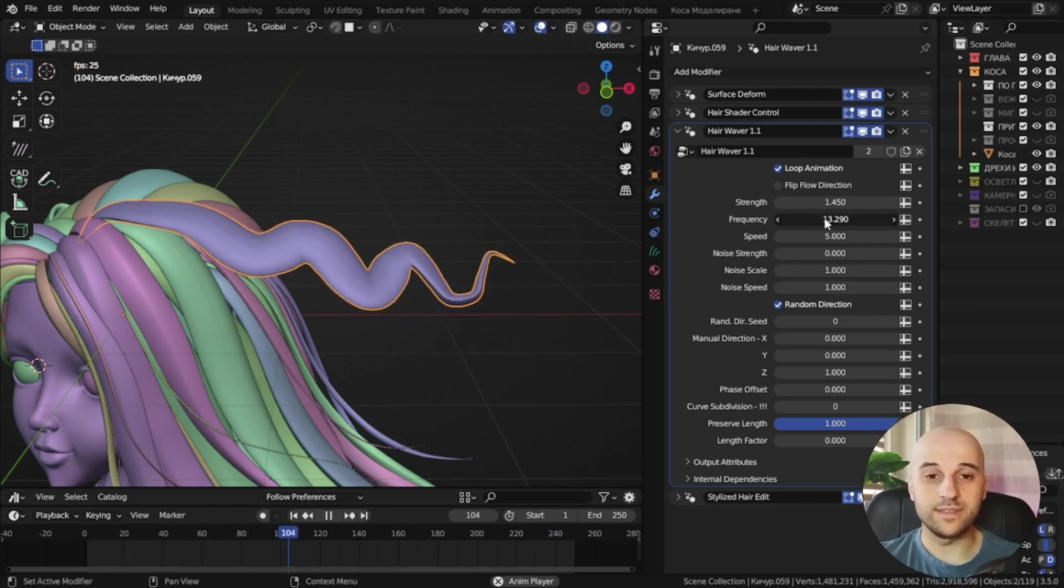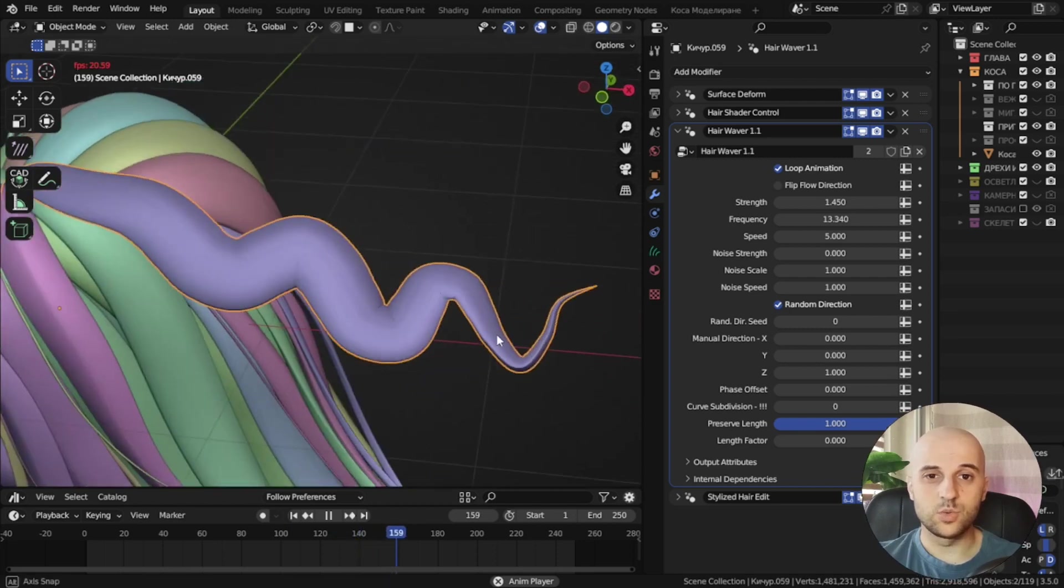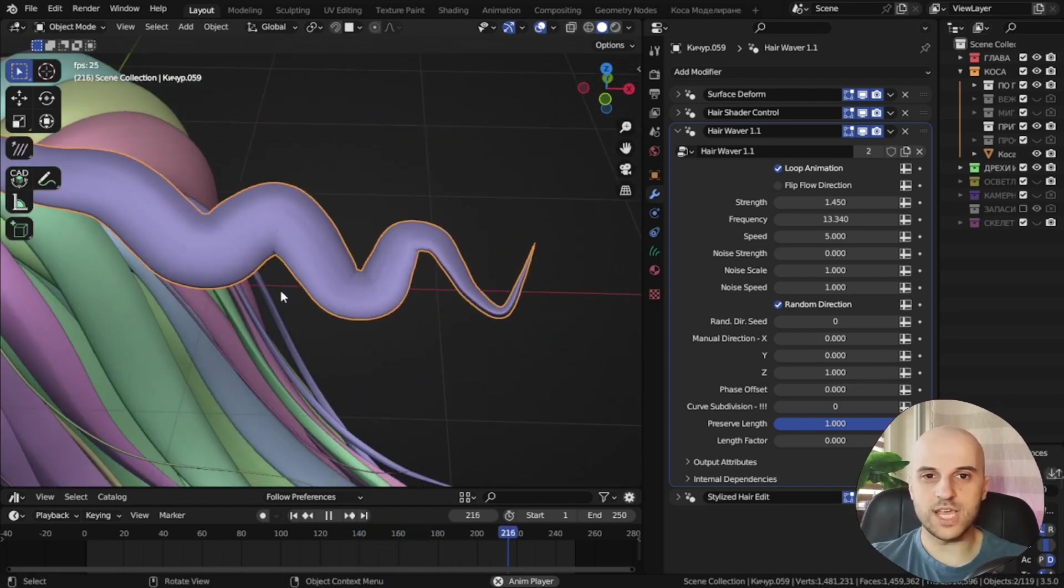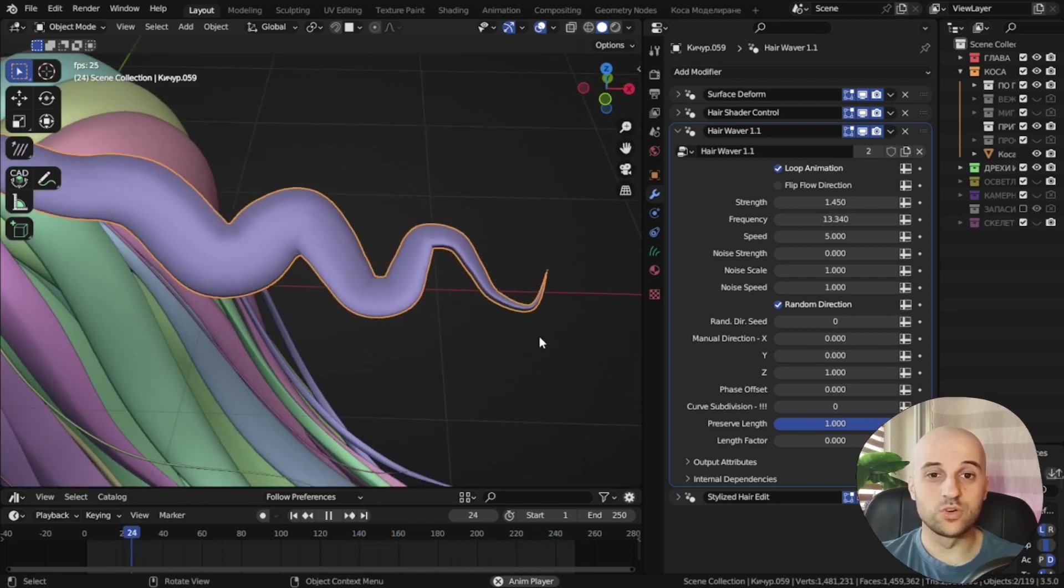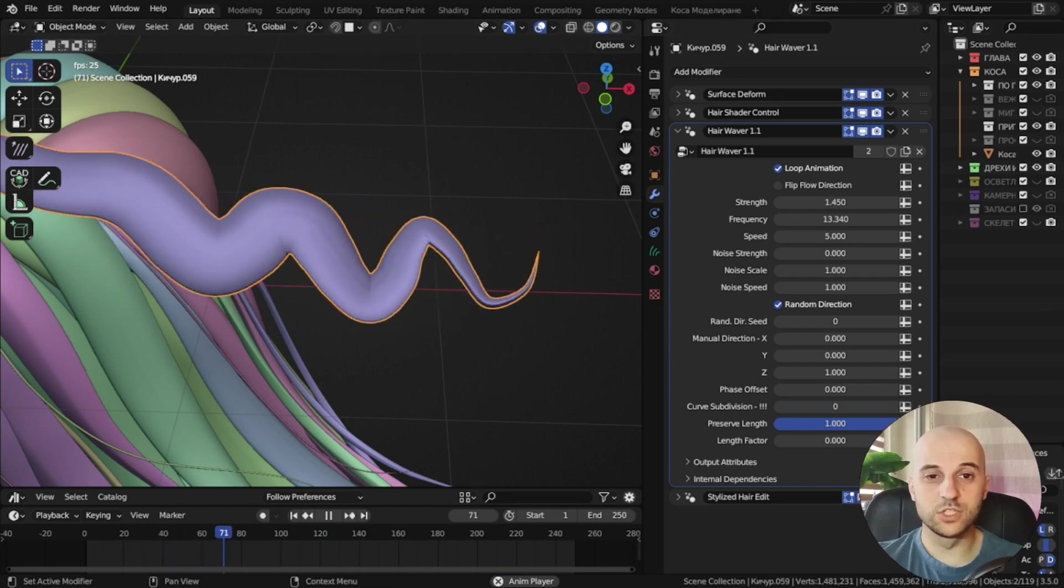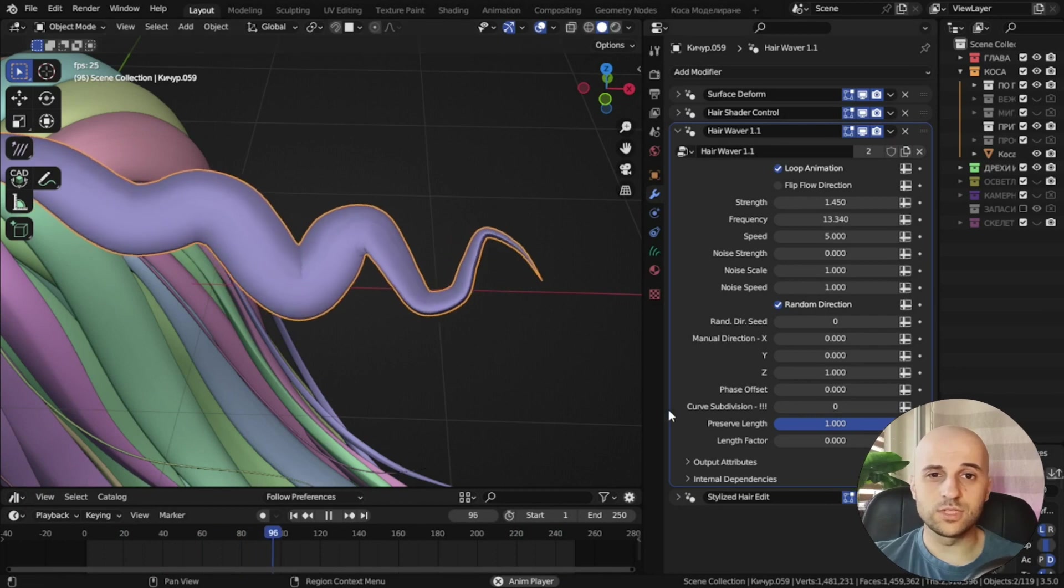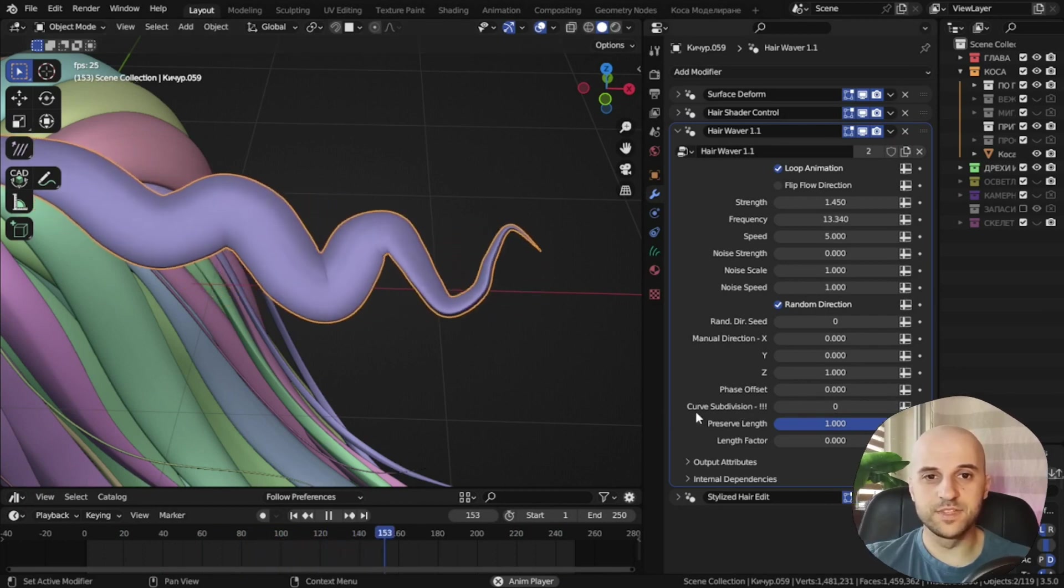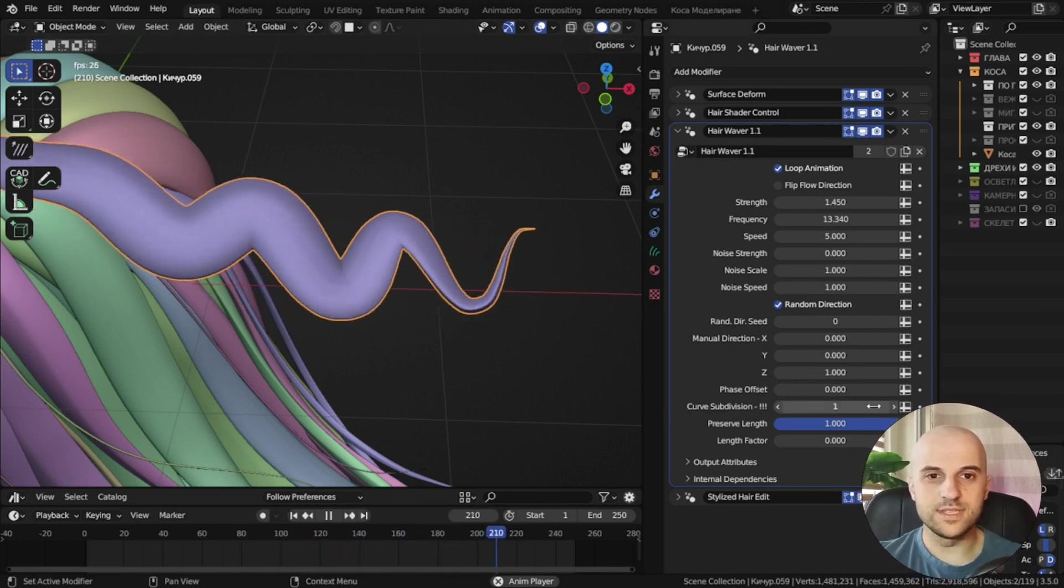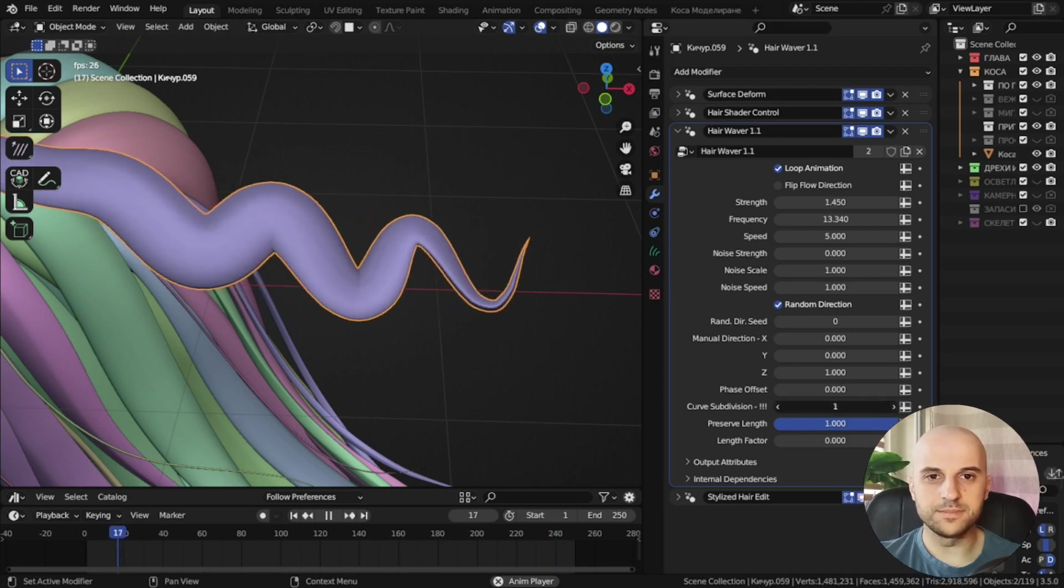Right, if I increase this further, we are starting to see this jaggedness. And we are reaching the limit of the resolution of the curve. If we start to see this, down here I've added a curve subdivision. You can see it's starting to smooth it up.